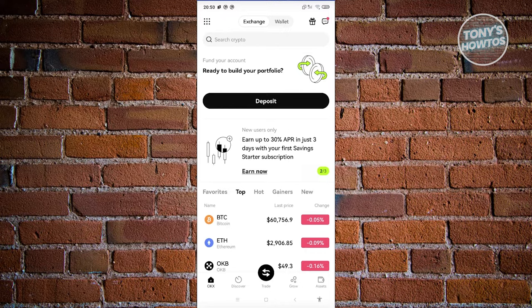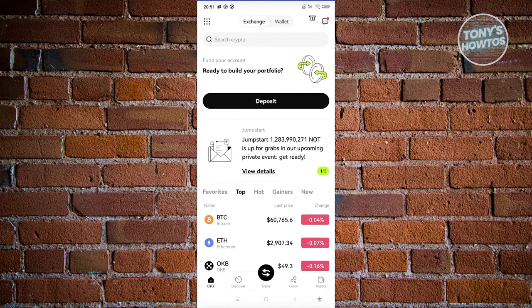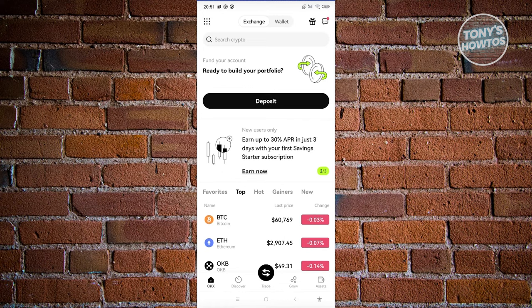Once you've logged in, what we need to do next is access a specific page, which is kind of confusing at first, but it's actually fairly easy. In the main UI, you need to look for a dotted icon, which is typically located at the top left of your screen. Most won't be able to notice that the button is actually selectable or clickable.